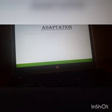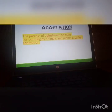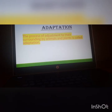The first word in this chapter is Adaptation. Adaptation is a process of adjustment to their surroundings by animals and plants. If a plant or an animal is living in a particular region, slowly the body of that animal or plant changes according to its surroundings. This process is called Adaptation.